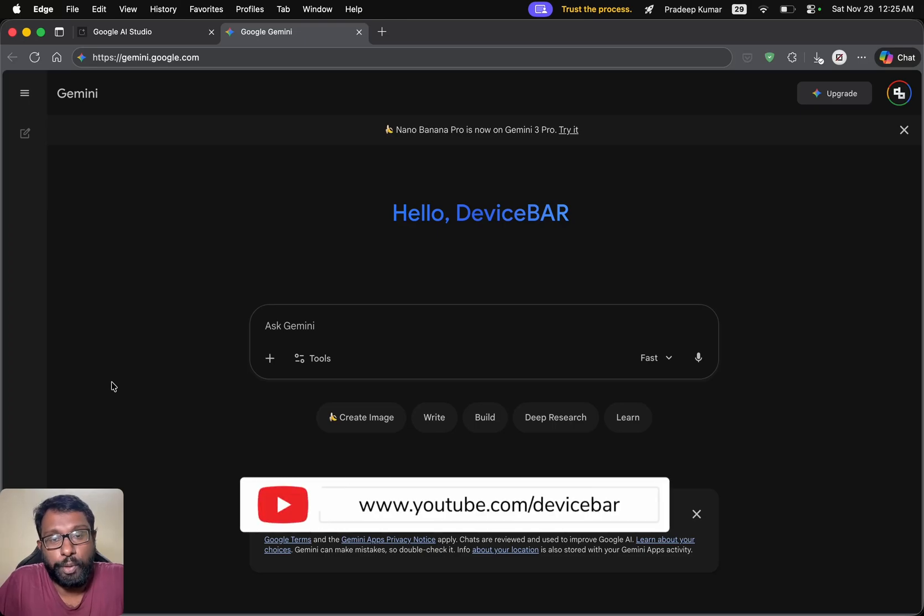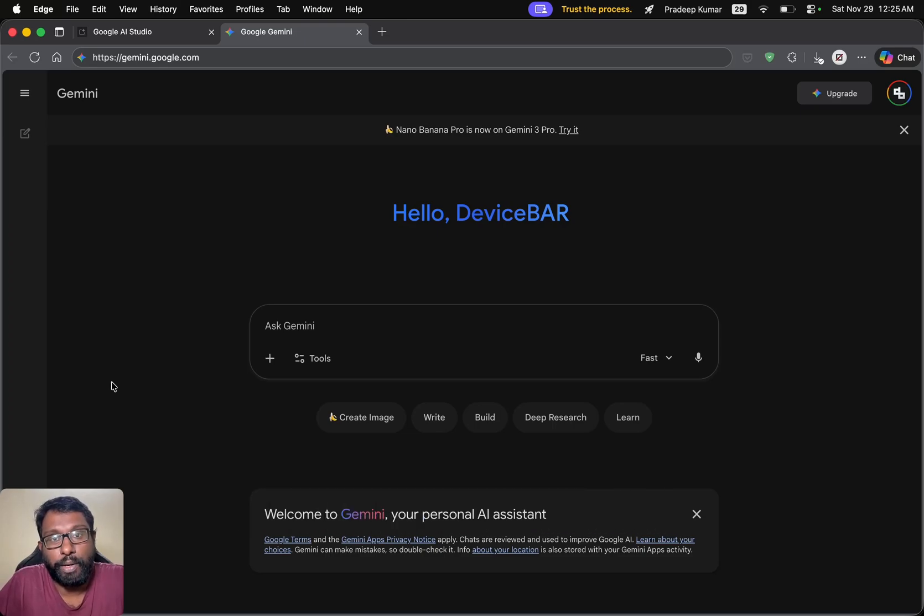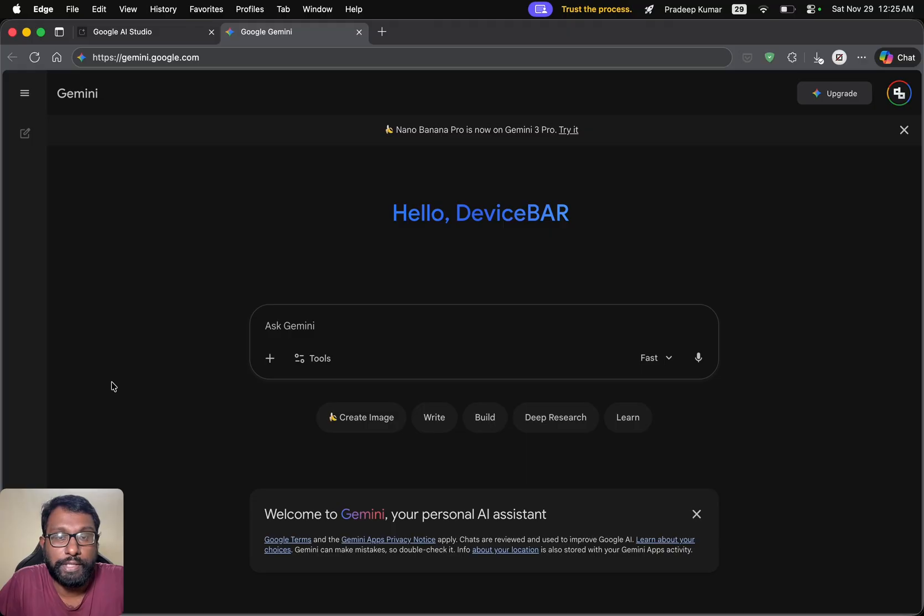Hello everyone. I hope you are doing great. This is Pradeep Kumar from Device Bar. In this video, we will see how to get Google Gemini API key for free. So let's check it out.